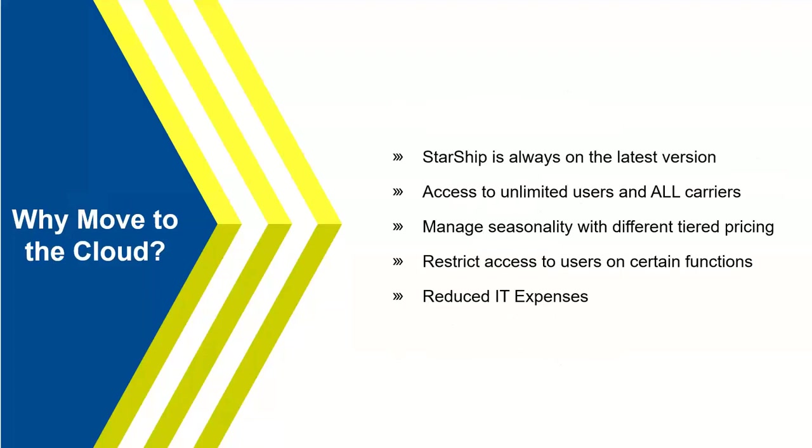When we look at cloud, why are we looking to move to cloud? Starship is always on the latest version. We have accessibility to all the carriers, unlimited users. You can have as many users running the application as you need to. Manage seasonality, so you're in full control of your own pricing anytime. So if you need to go up or down, you can make those changes very easily. Restricting access to users. You may want to provide users certain access to the platform and what they can and can't do as administrators. And then also reduce the IT expenses. Right now with ShipGear, you may be using FedEx and UPS. Someone internally or outside IT source has to come in and run those upgrades for multiple platforms, which adds a lot of cost to the bottom line of a company. We've used Starship to say we don't need those expenses any longer. Starship does its thing overnight, you come in in the morning, log in, and it's all done for you.